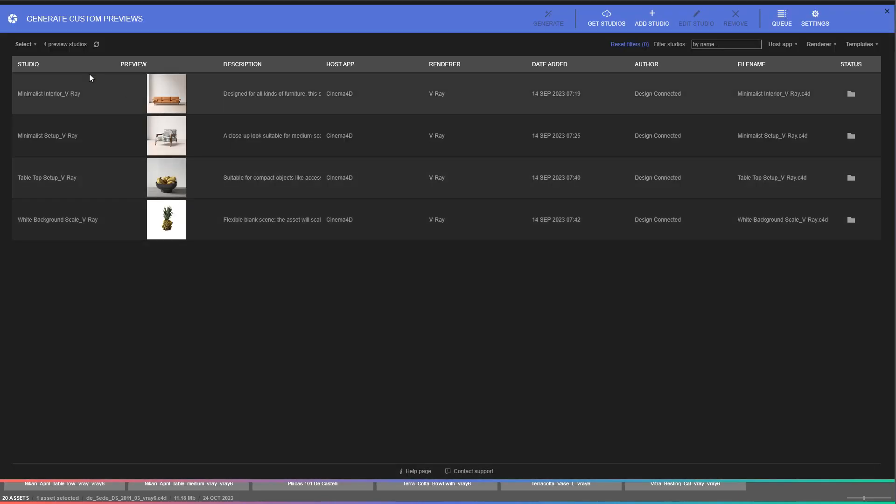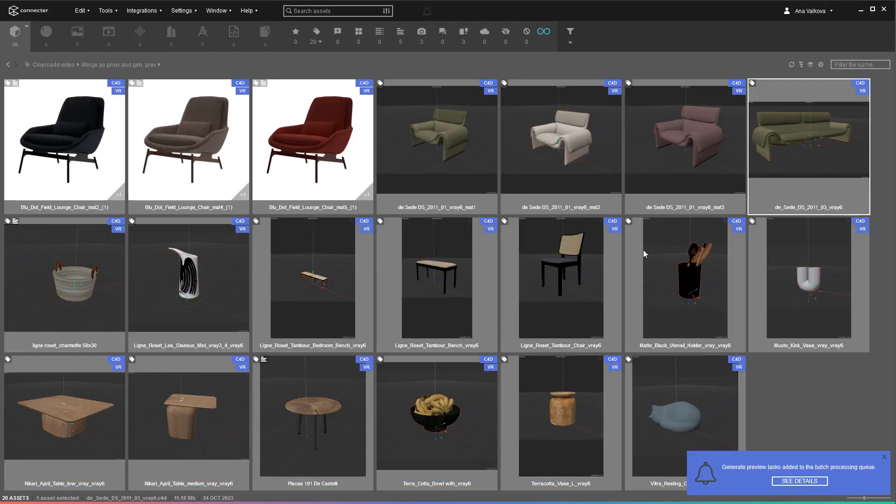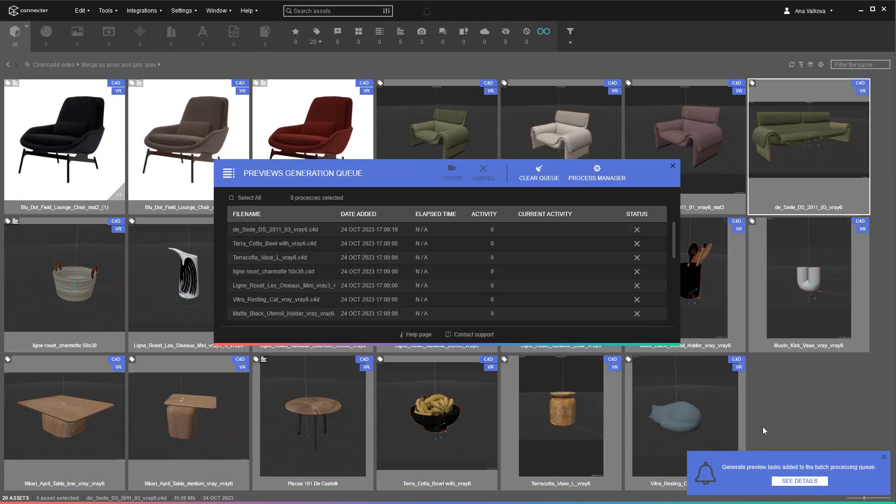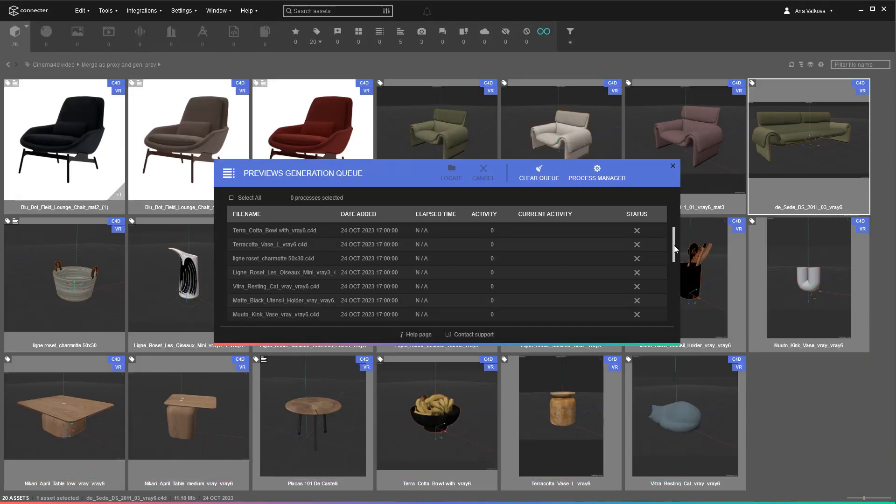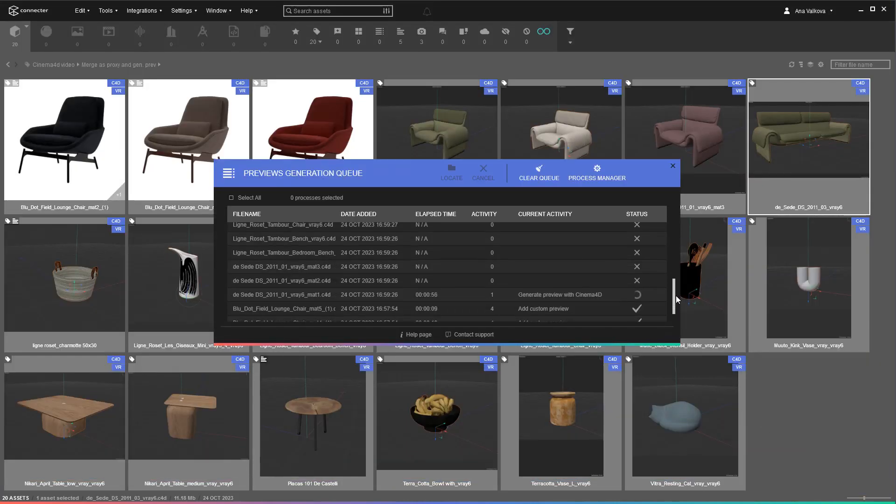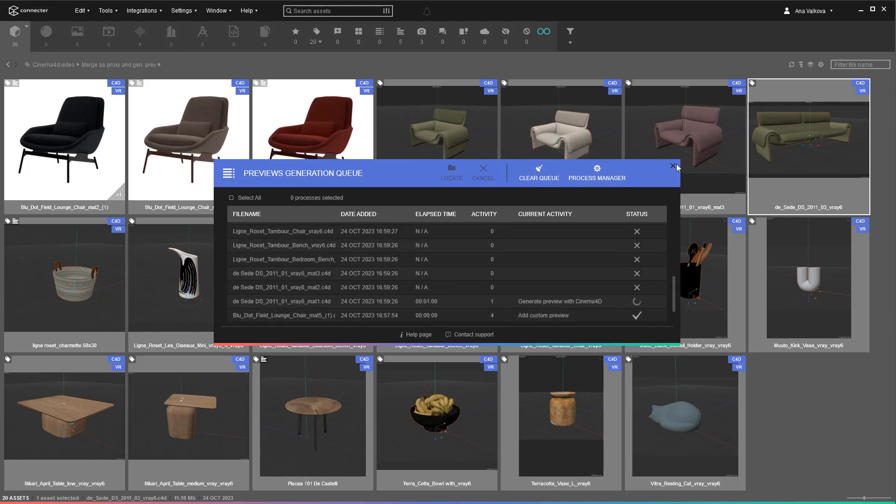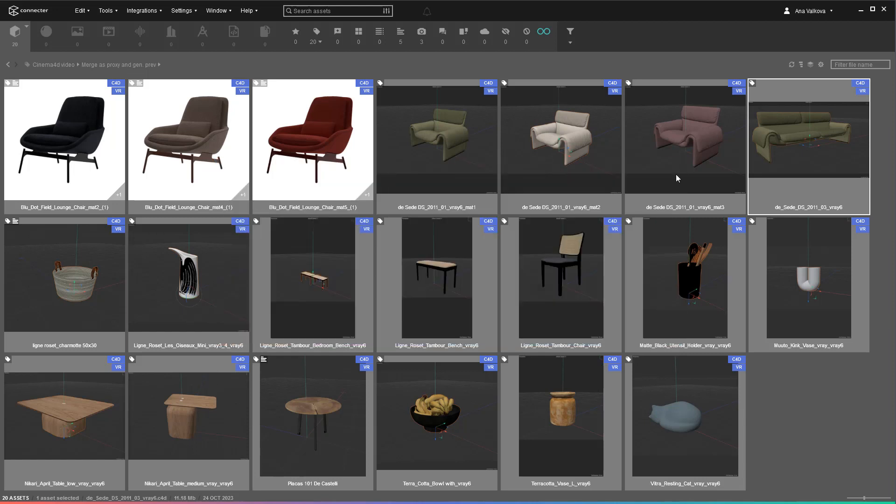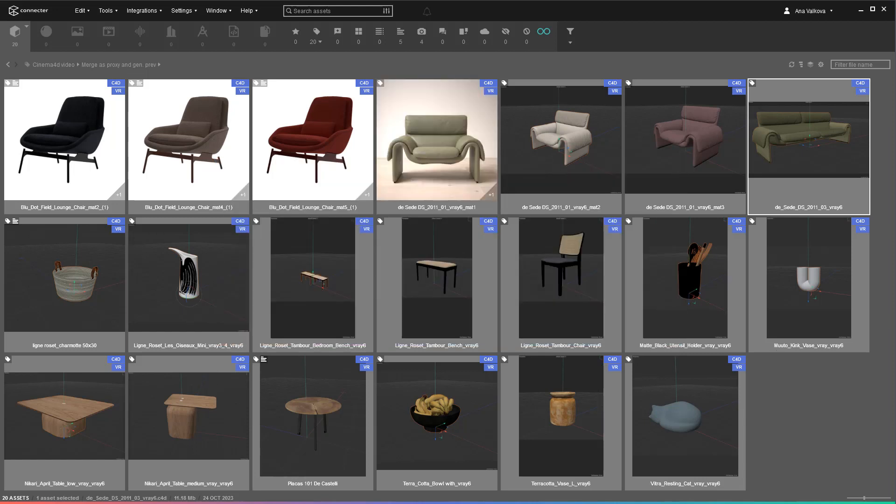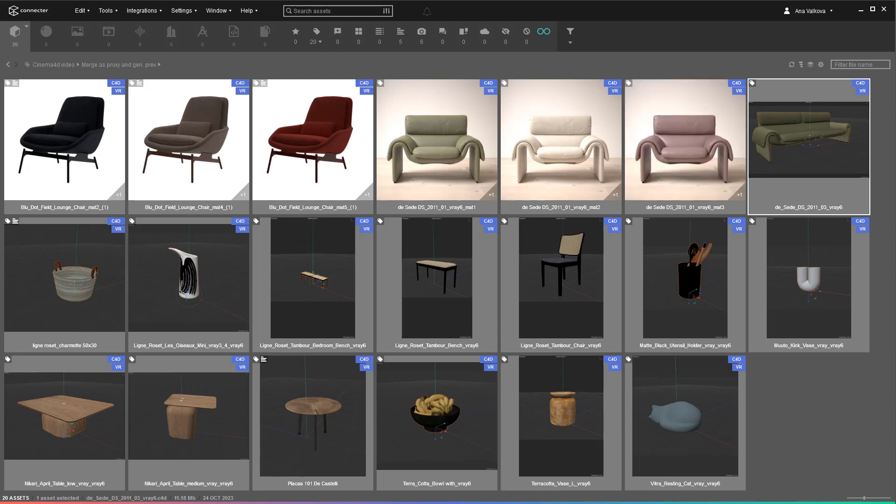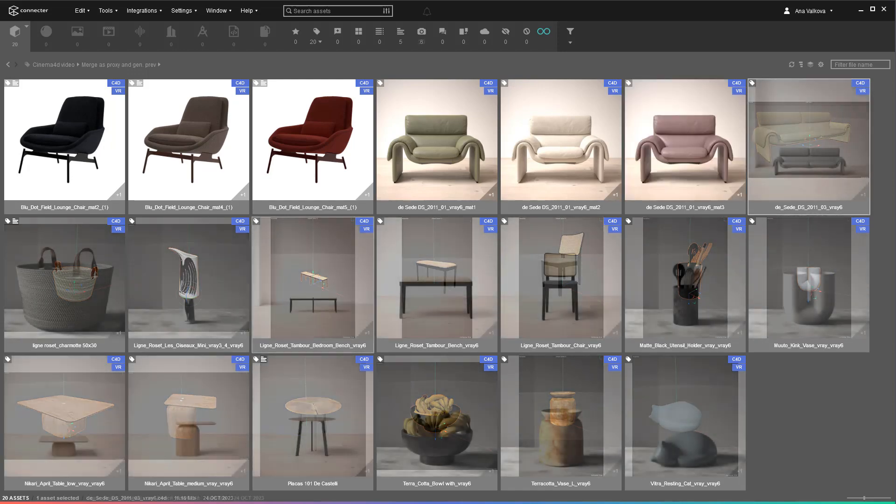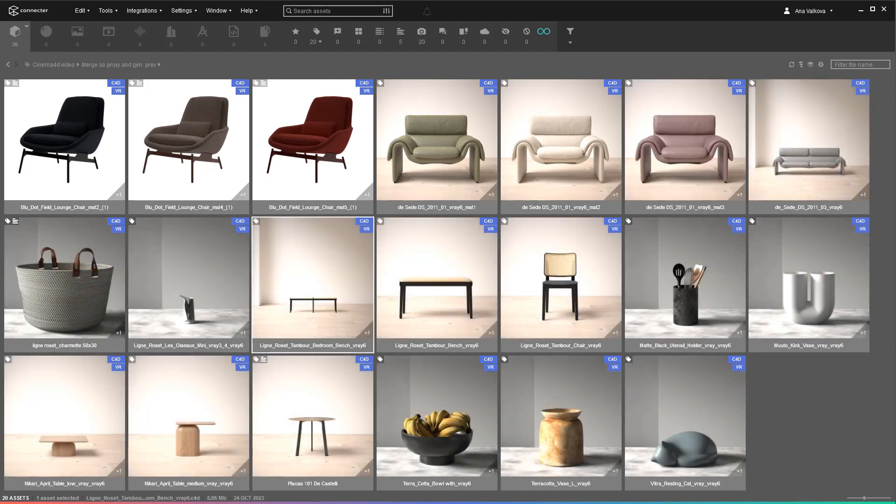Of course, there are universal studios like the pure white one, but they don't look that good. Depending on your hardware and the amount of assets, the preview generation process can take substantial time. In our case, we jump to the nearby cafe for a hot cappuccino. You can continue working while the rendering happens in the background or leave the process through the night.